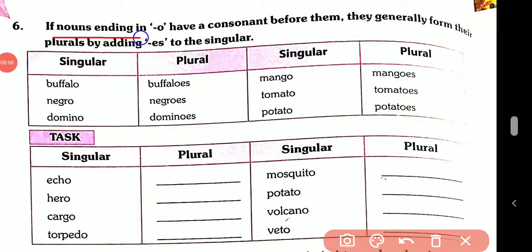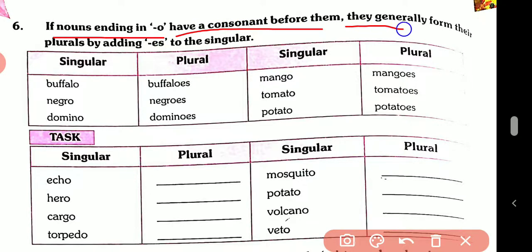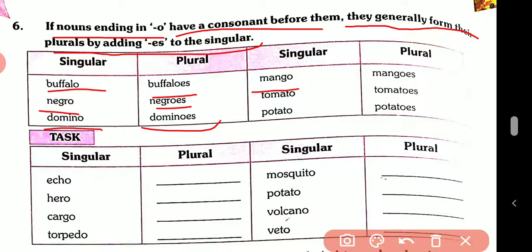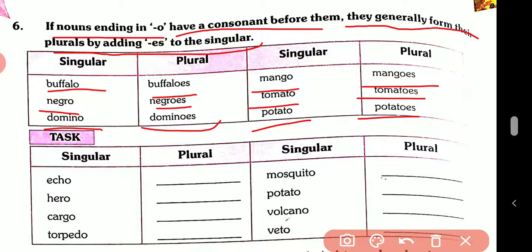Page number 42. Rule number six: if nouns ending in -o have a consonant before them, they generally form their plural by adding -es to the singular. Like: buffalo → buffaloes, Negro → Negroes, domino → dominoes, mango → mangoes, tomato → tomatoes, potato → potatoes.